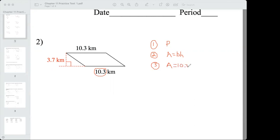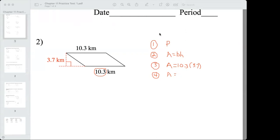The height is the perpendicular distance between the base and the opposite side, and in this case that's 3.7. Step number four: actually do the calculation. Area equals 10.3 times 3.7. I get 38.11. I believe the instructions say round to the nearest tenth, so 38.1. That would be in kilometers squared — km to the second power.